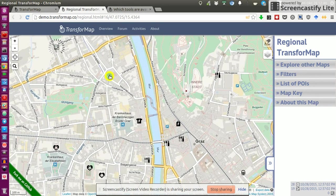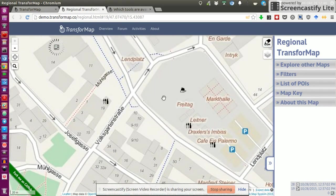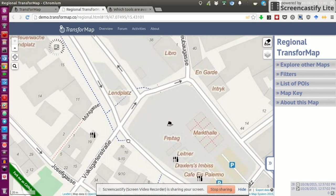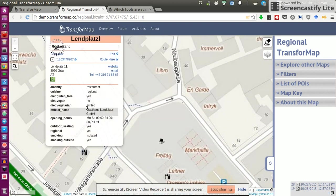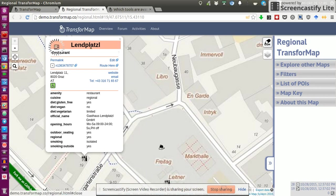So you see these points, and they actually stand for initiatives. And then if you want more information, you just click on them, and you see what it actually is about.